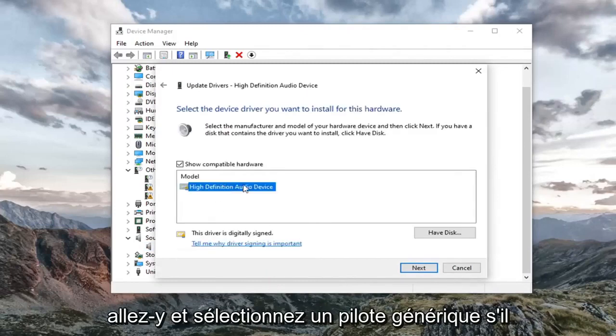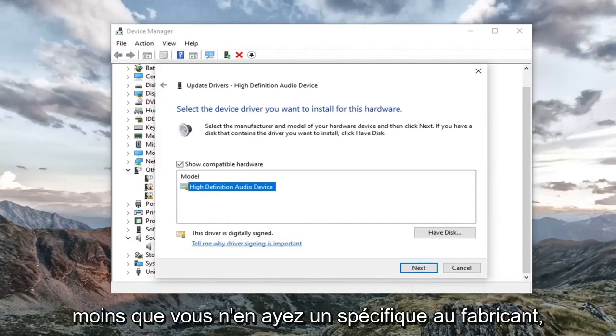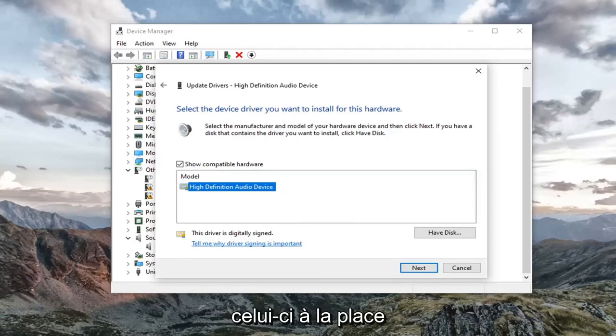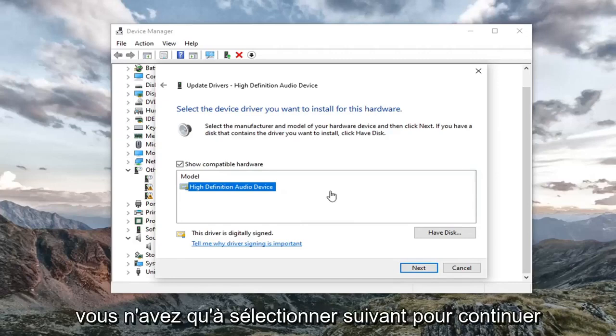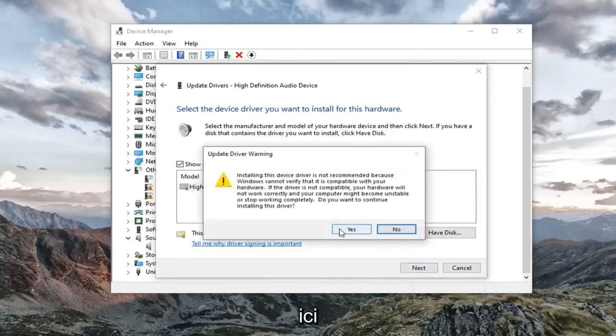Select a generic driver if there's only one here. Unless you have a manufacturer specific one, in which case I'd recommend going with that one instead. That's pretty much it. You would just select next to continue here.